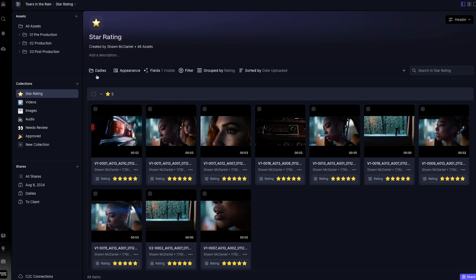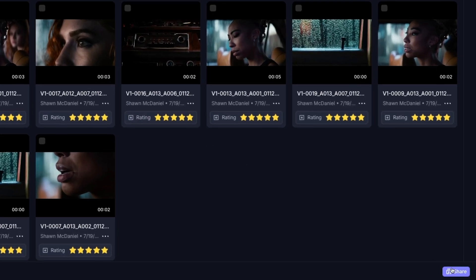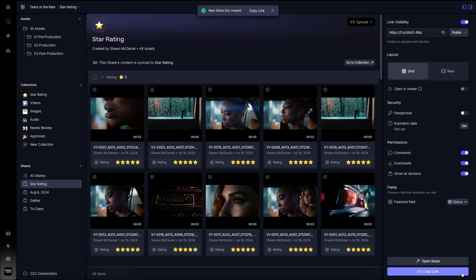If I wish to convert this to a share for someone not in my account, I can easily click share at the bottom of the collection and it will create a share under the share section in my navigation panel. One important note is that any changes you wish to make to a share from a collection will need to be edited from within the collection itself.